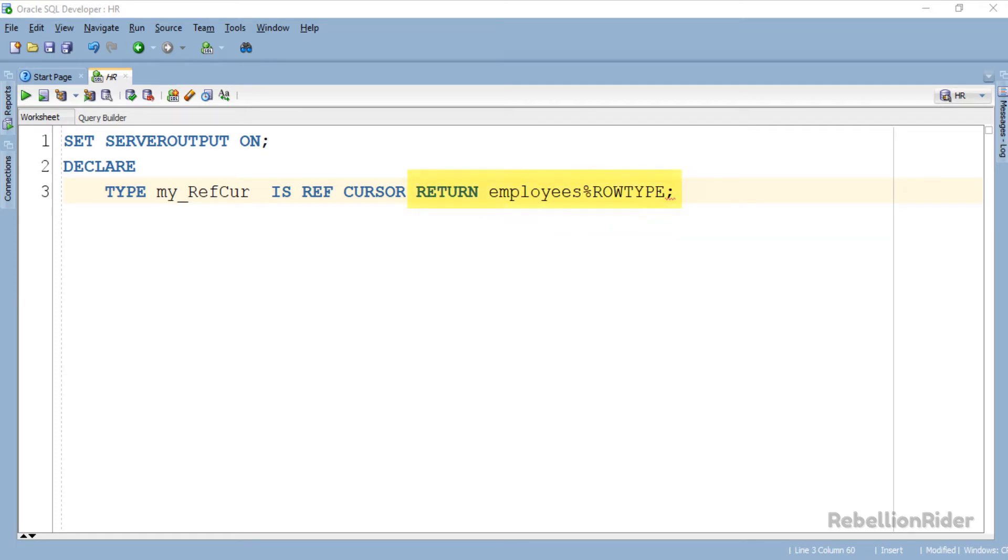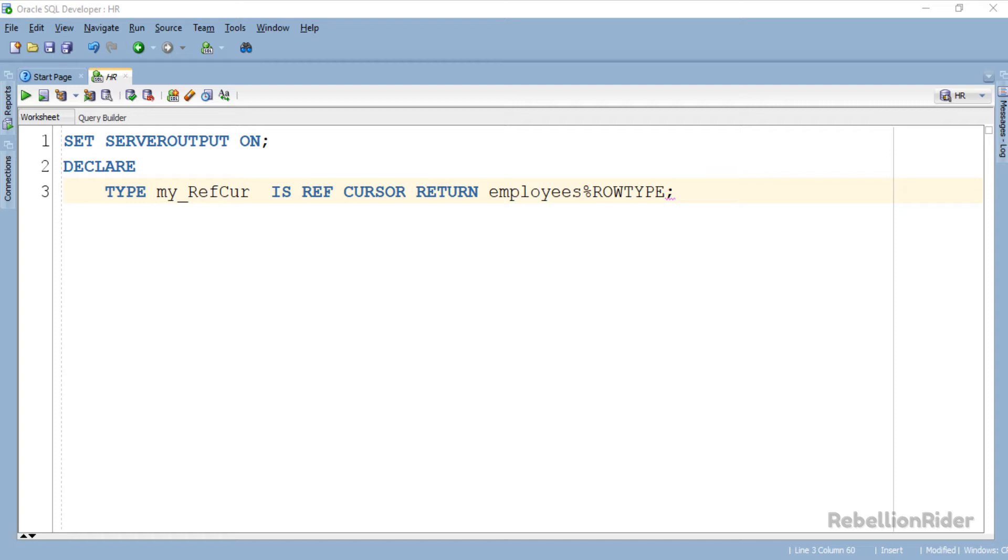The return clause at the end of the statement makes it a Strong Ref Cursor. One thing which you have to take care while creating a Strong Ref Cursor in Oracle PL SQL is that the return value of a Strong Ref Cursor must always be a record type.